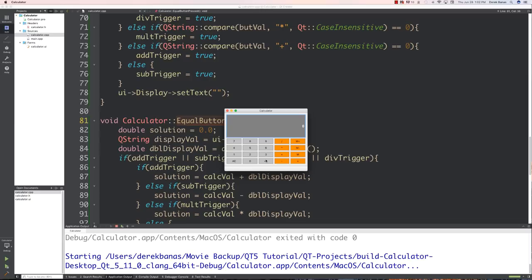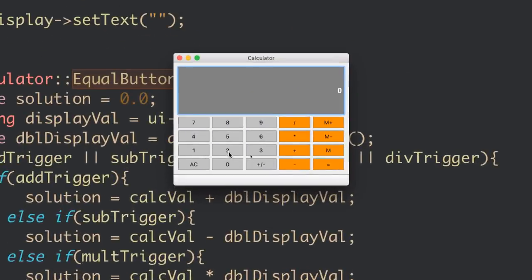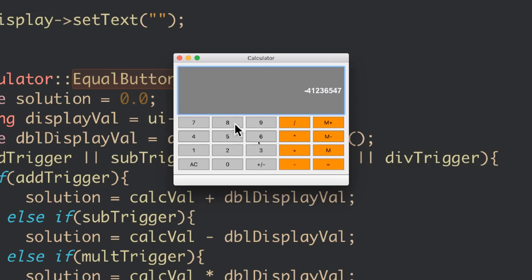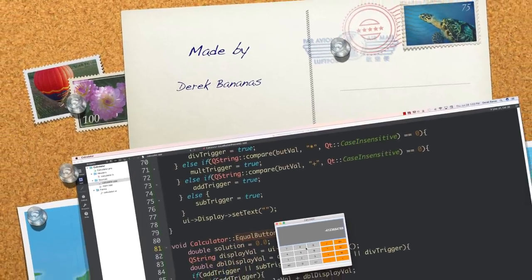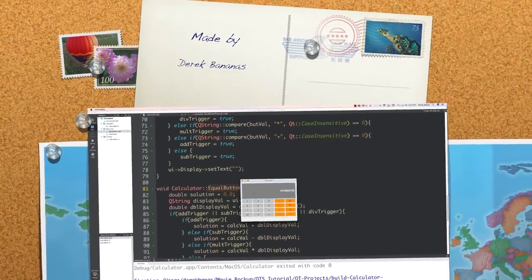After fixing a naming inconsistency — changing 'equalButton' to 'equalButtonPressed' in the header — the calculator runs correctly. Testing: 3 minus 2 equals 1, plus 3 equals 4, times 2 equals 8, divided by 4 equals 2, and changing the sign works as well. Everything is working quite well. Hopefully you enjoyed this tutorial — please leave your questions and comments below, and till next time.